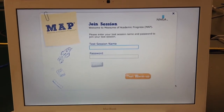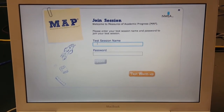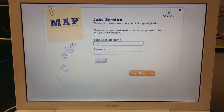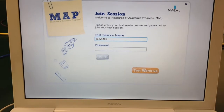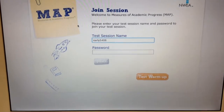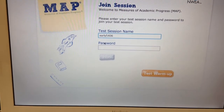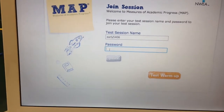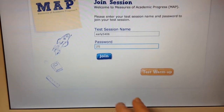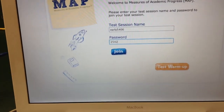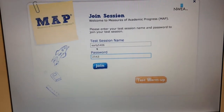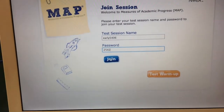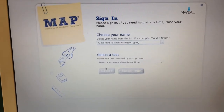Logging into Newy with a test session. First, make sure there's a bouncing cursor and put in the test session name. Every test session will have a different name — in this case it's called early5406. Then put in your password. Once you've entered the password and the test session name, click the blue join button.